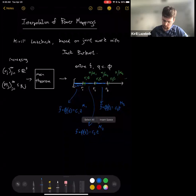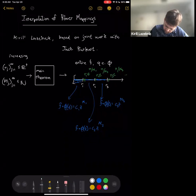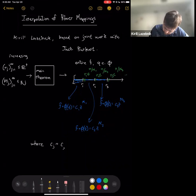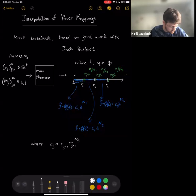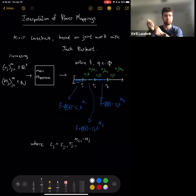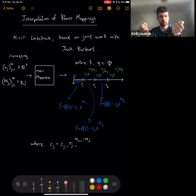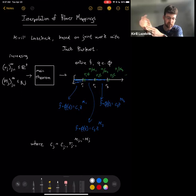What are the c_j's? c_1 we get to specify as any non-zero complex number, and from there the c_j's are specified by a recursive relation: c_j = c_{j-1} times r_j^(m_{j-1} - m_j). The formula comes from wanting the monomial on either side of r_j to map that r_j to the same radius.